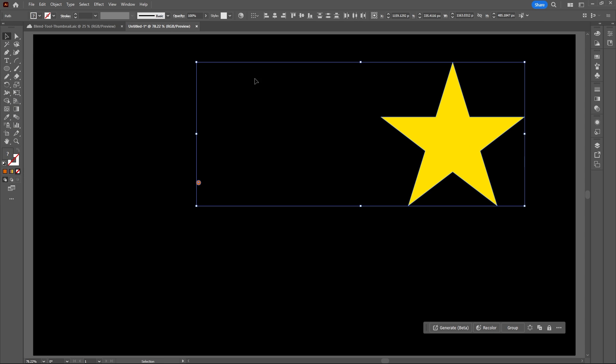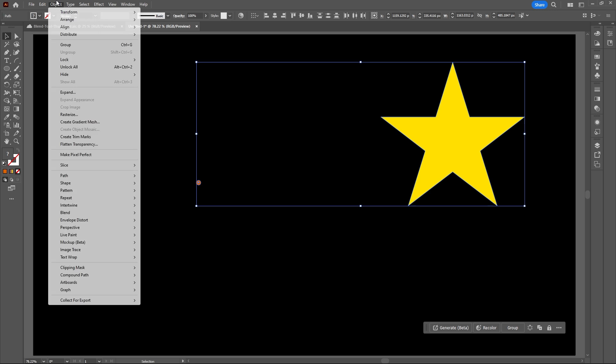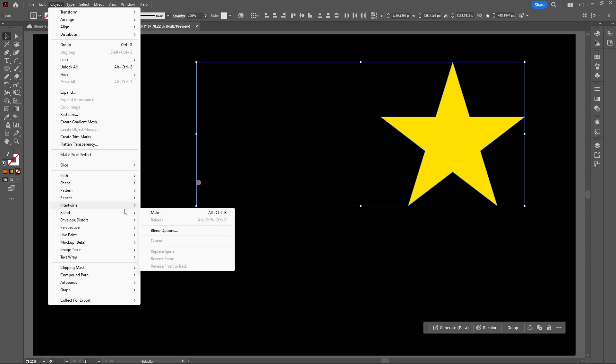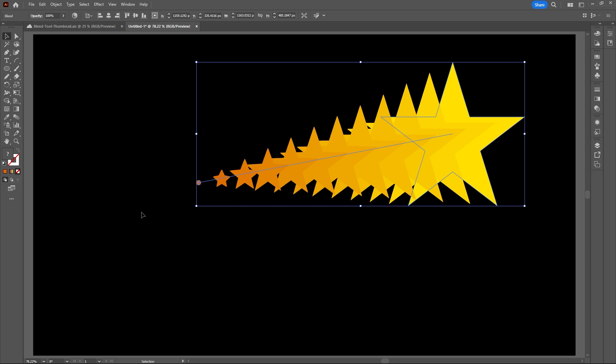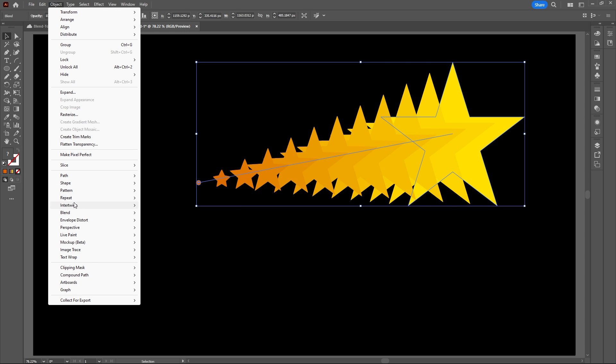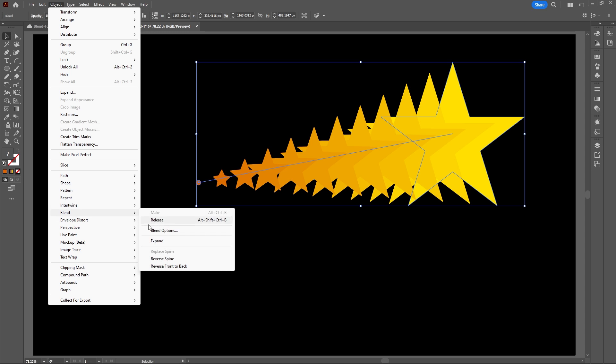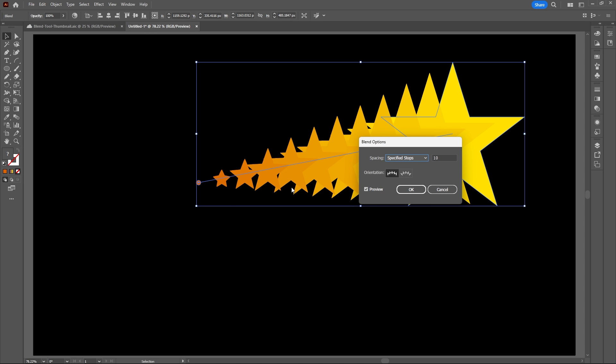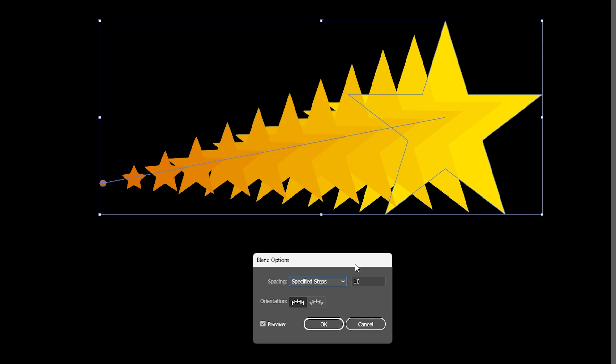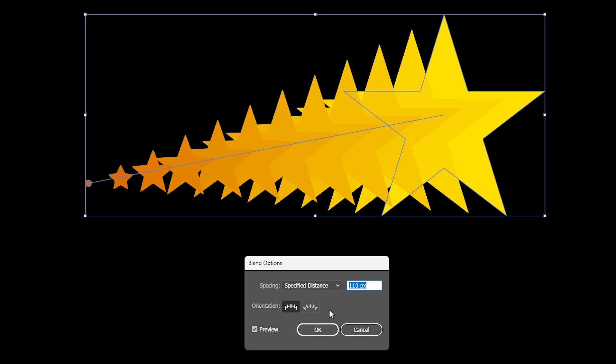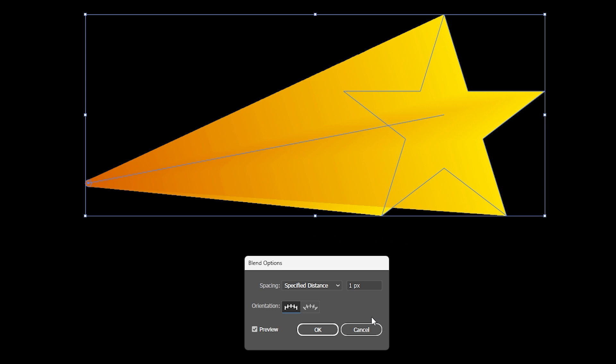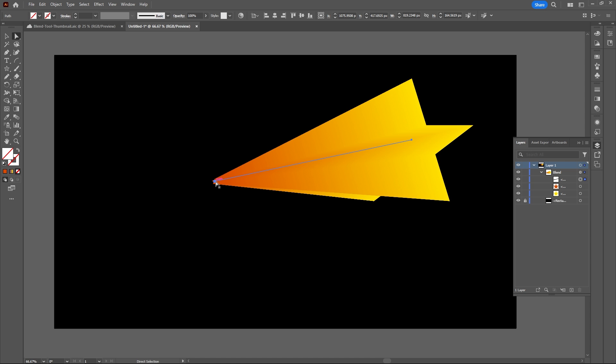Once you have both shapes, select them, go to Object, Blend, and Make. Then go back to Object, Blend, and select Blend Options. Make sure specified distance is selected, then enter 1 pixel to make your blend transition very smooth.